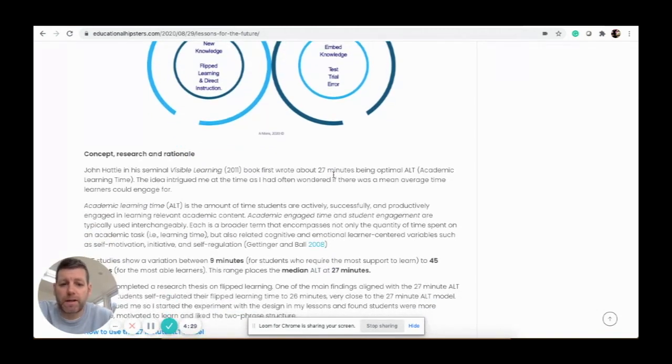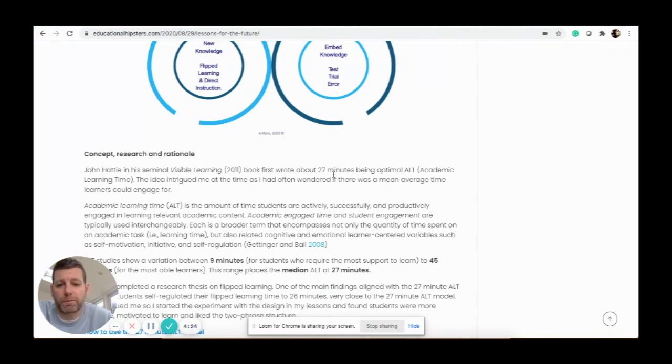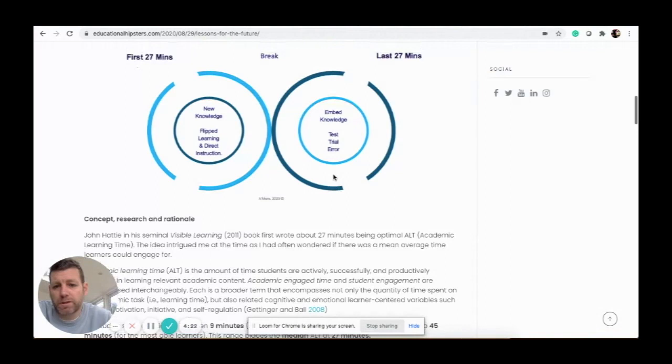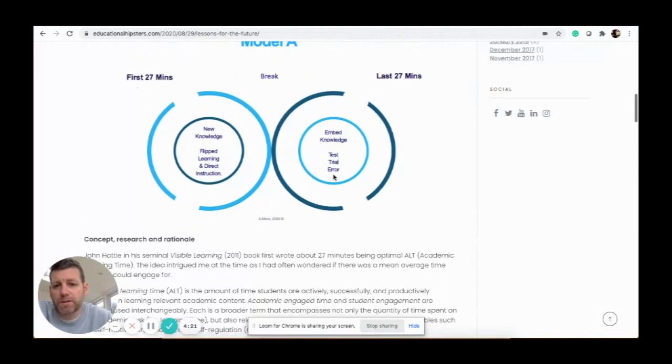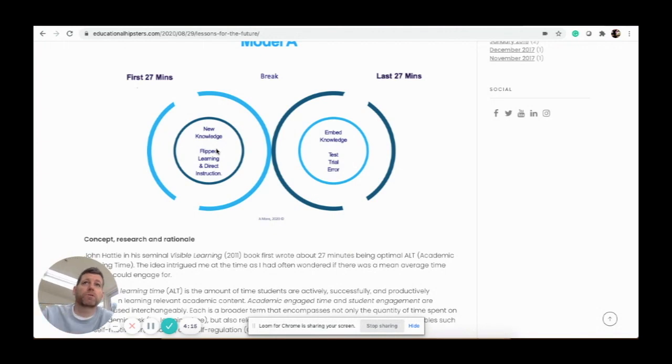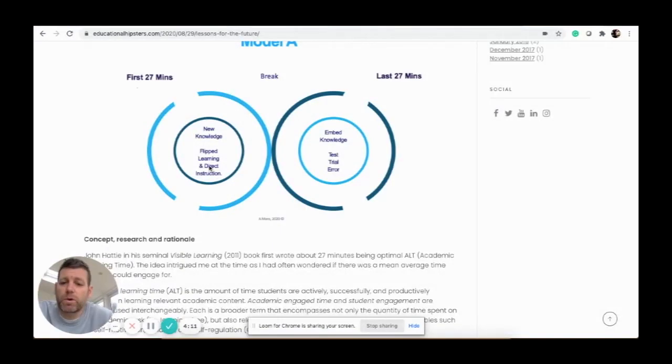27 minutes is the academic learning time. It's the optimum time that students should be switched on before they have a break. So this model here essentially takes new content for the first 27 minutes, and you can do that via direct instruction—you talking to them or sending them some questions to ponder and think about.